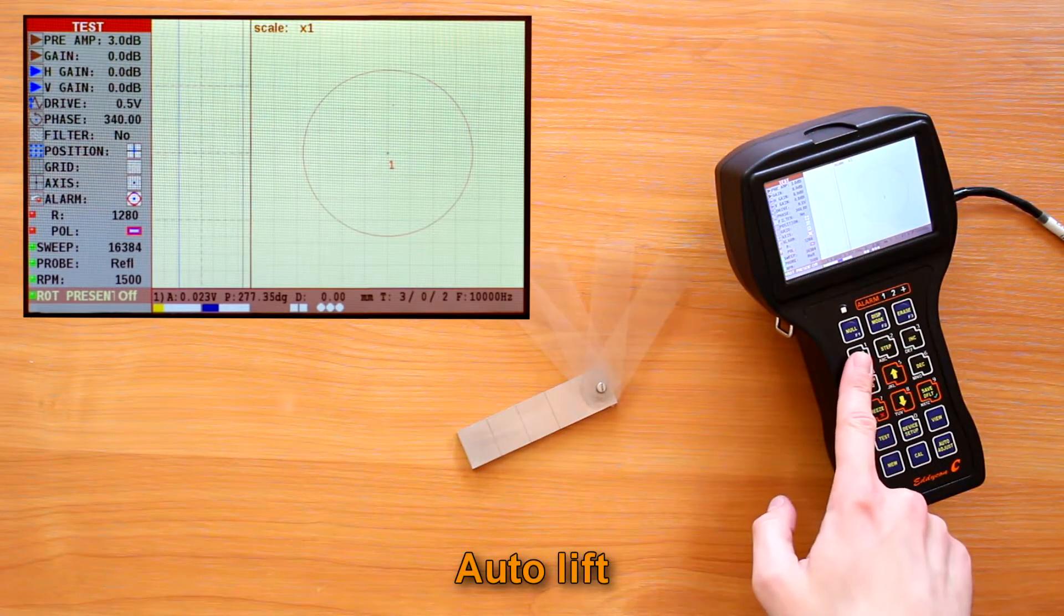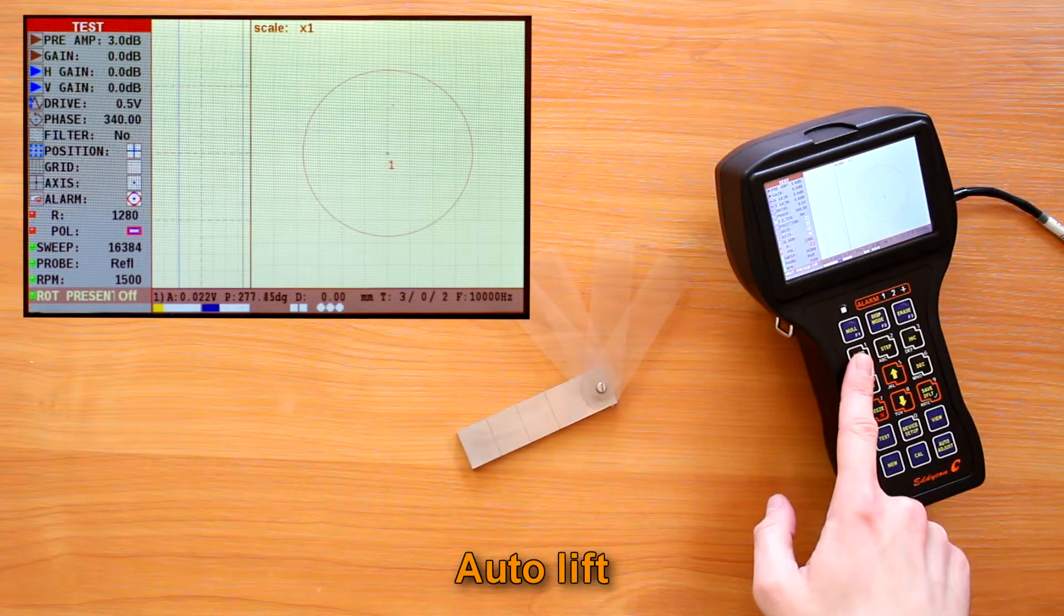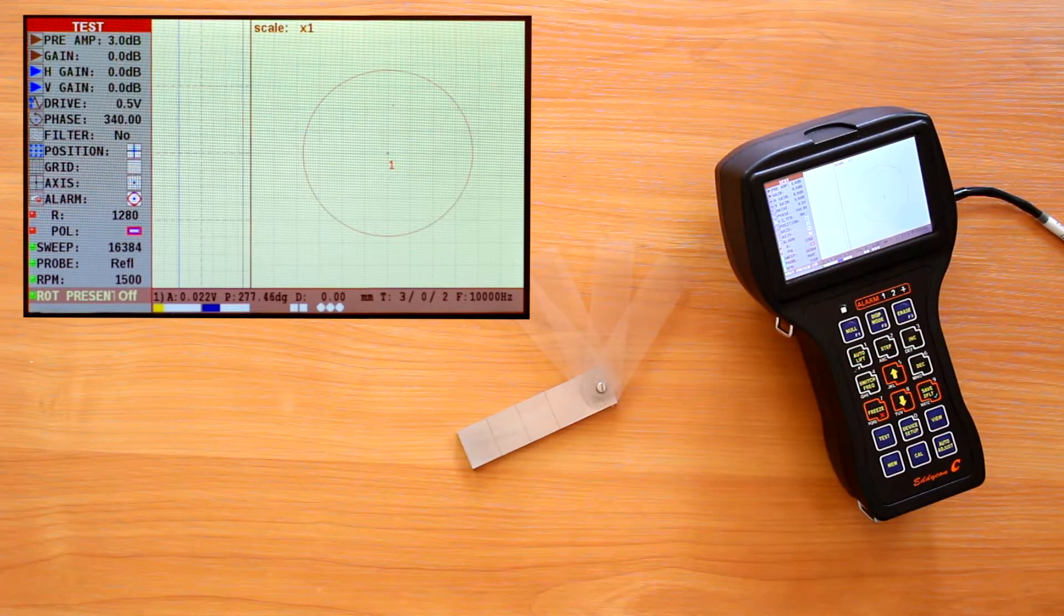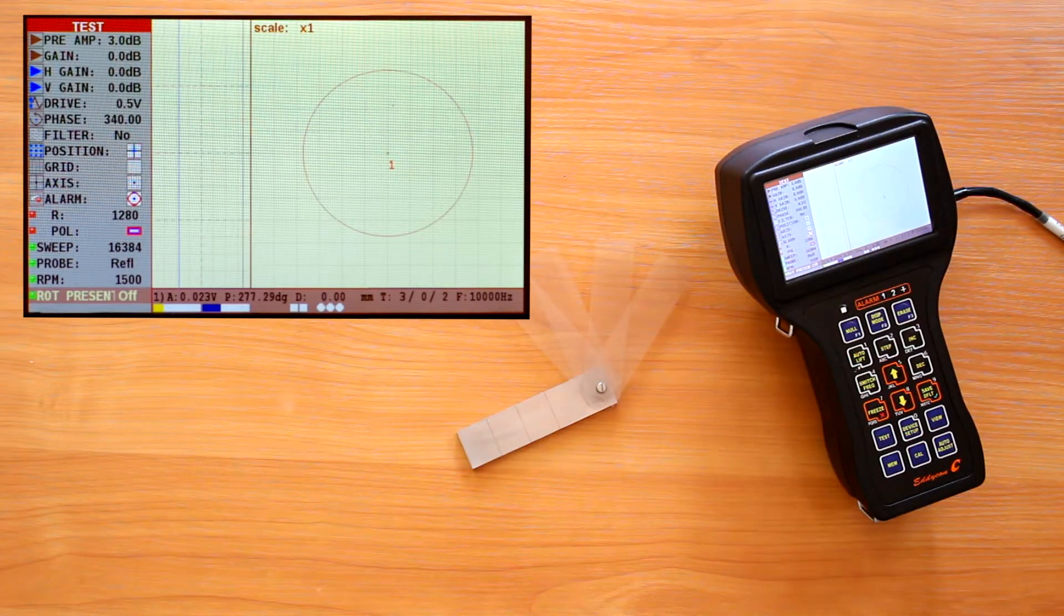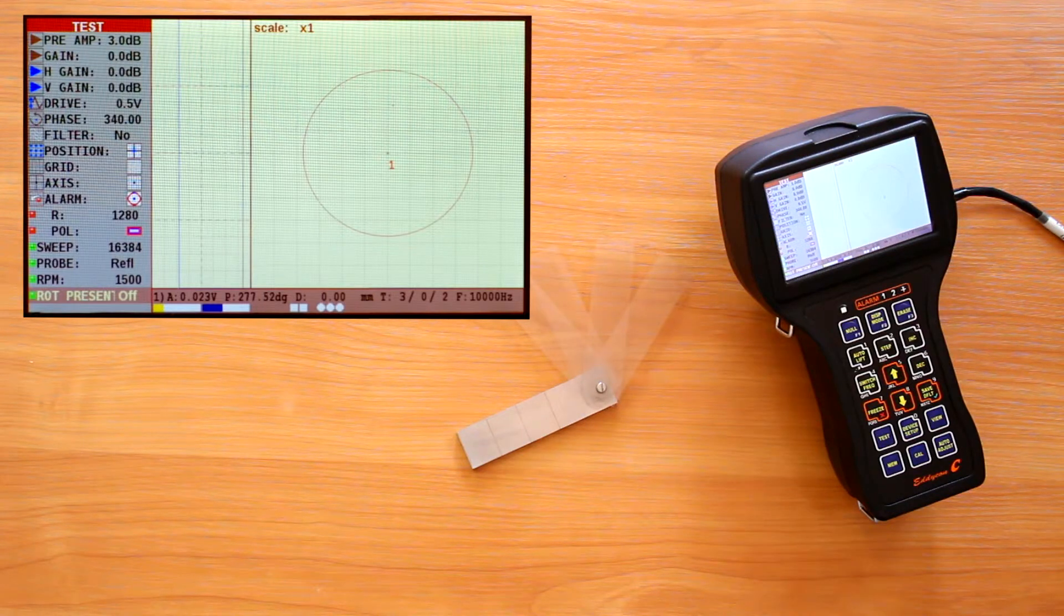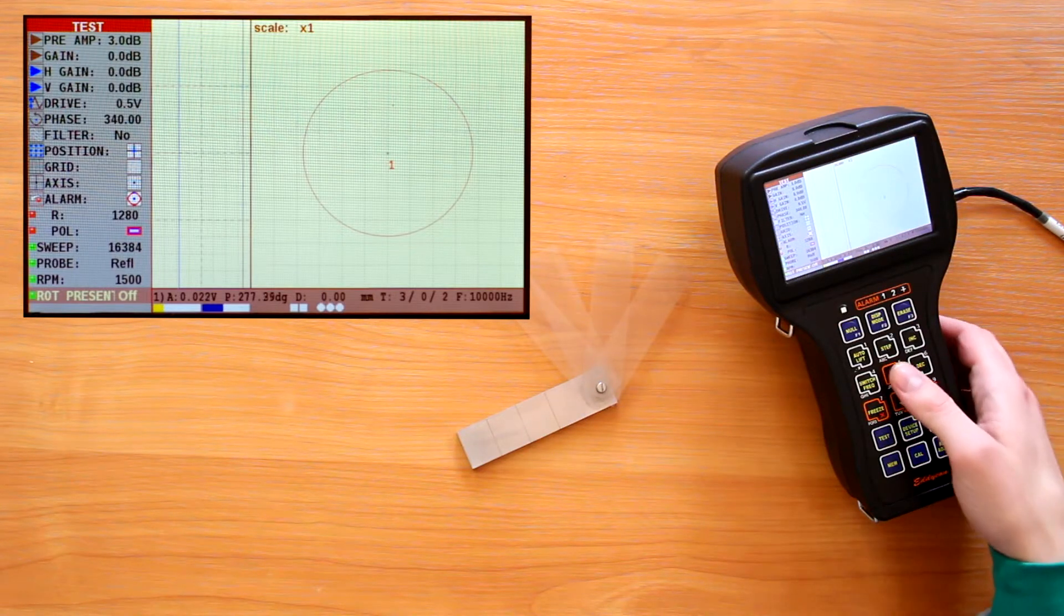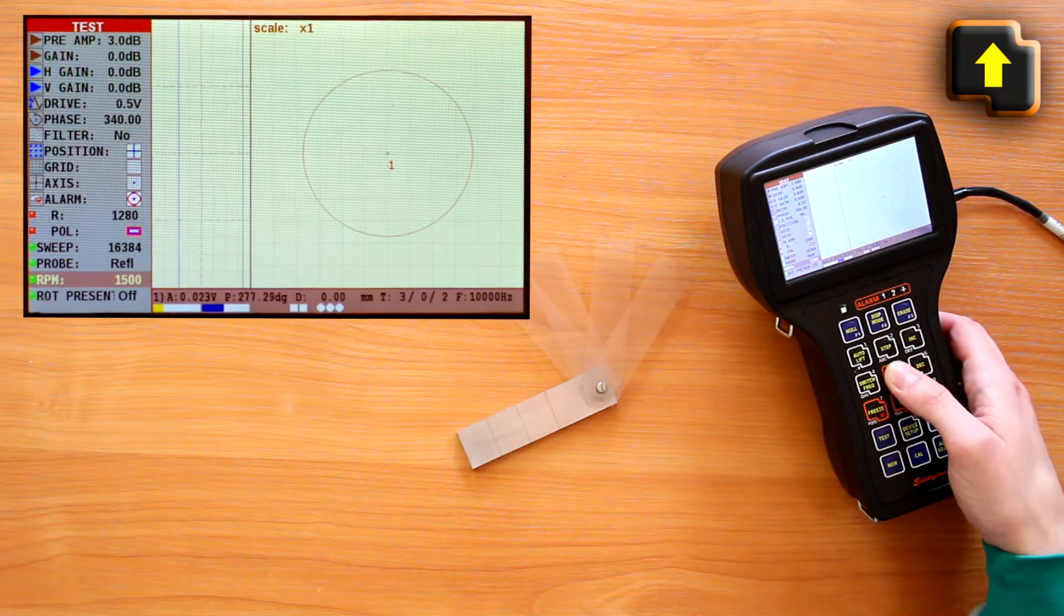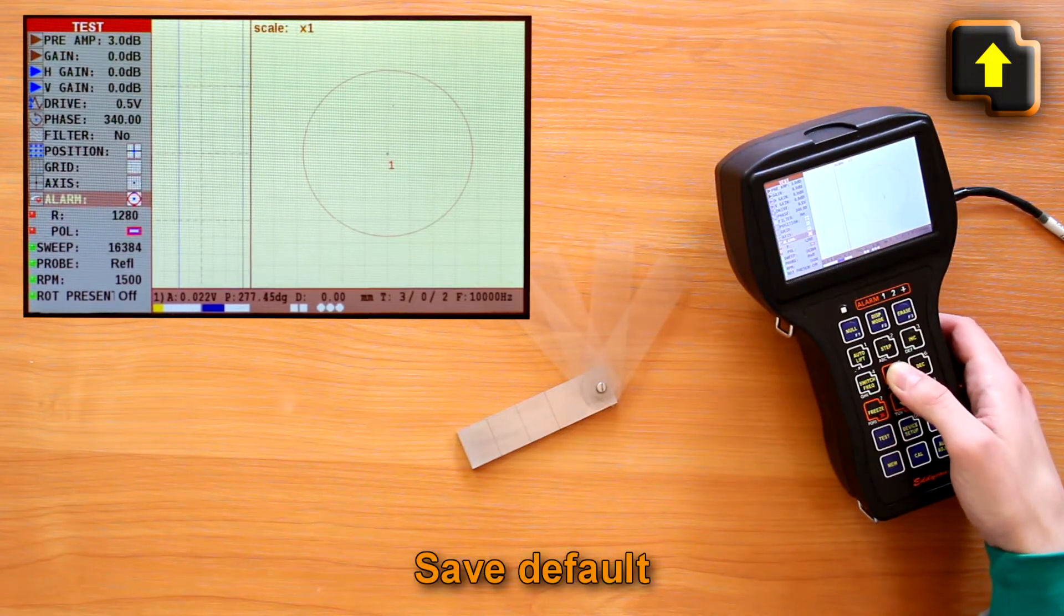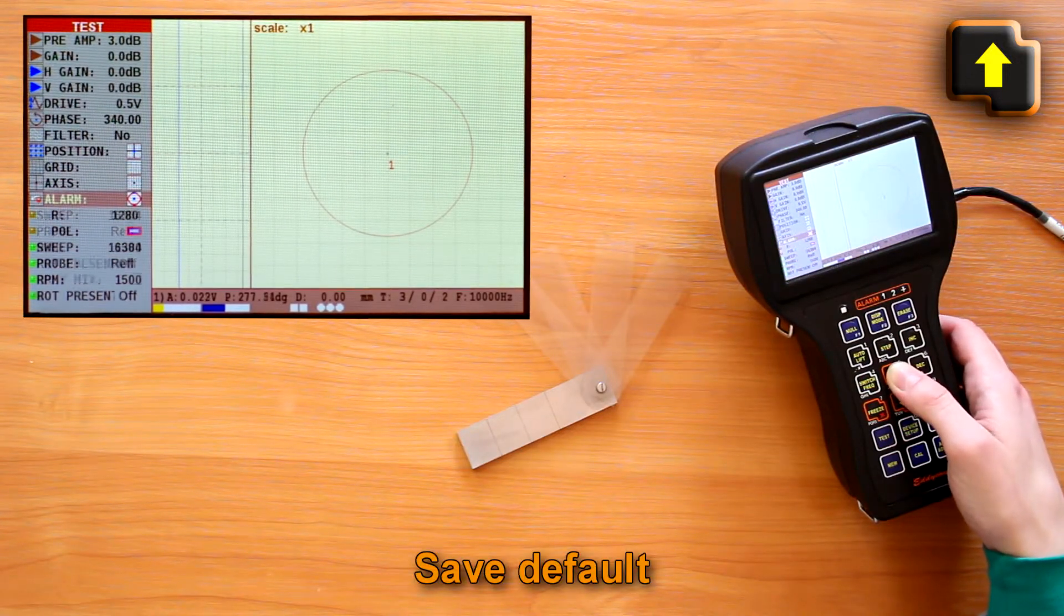The key auto lift automatically puts a displayed signal to horizontal position, usually used for lift off signals. I'll describe this function in the next video.